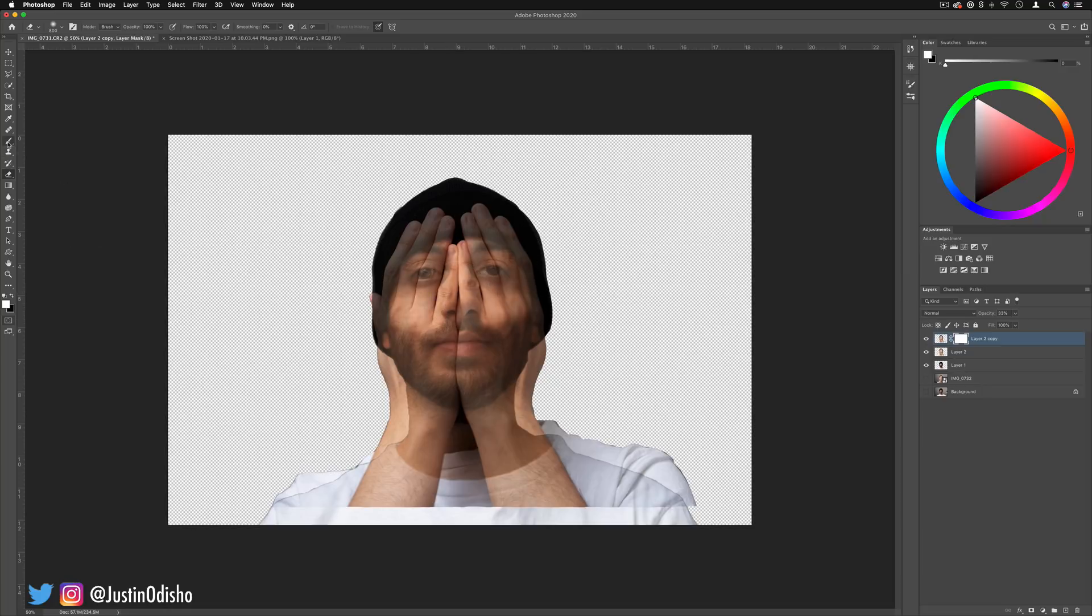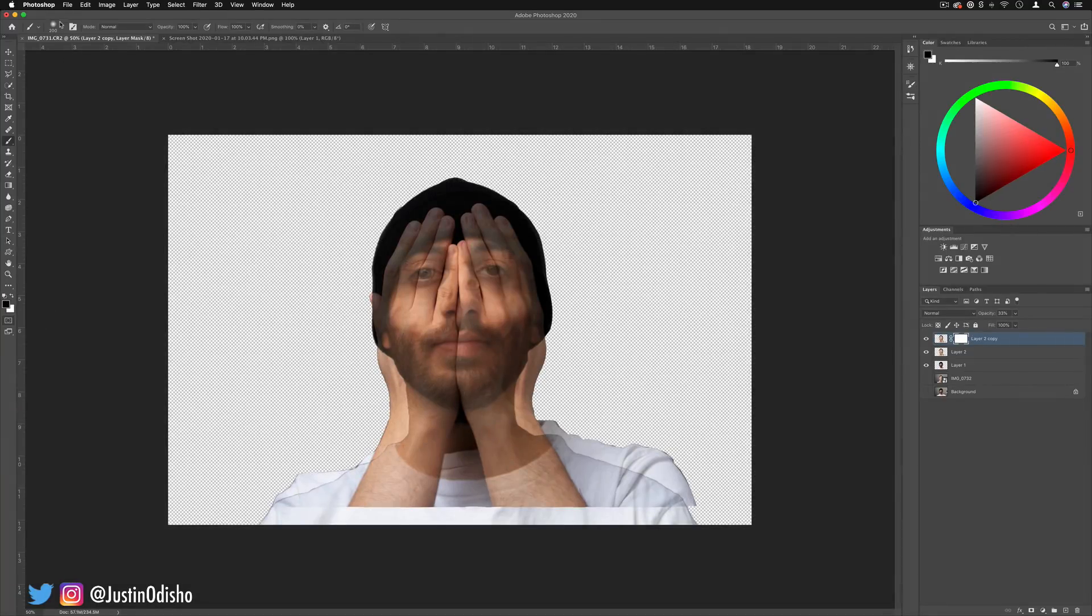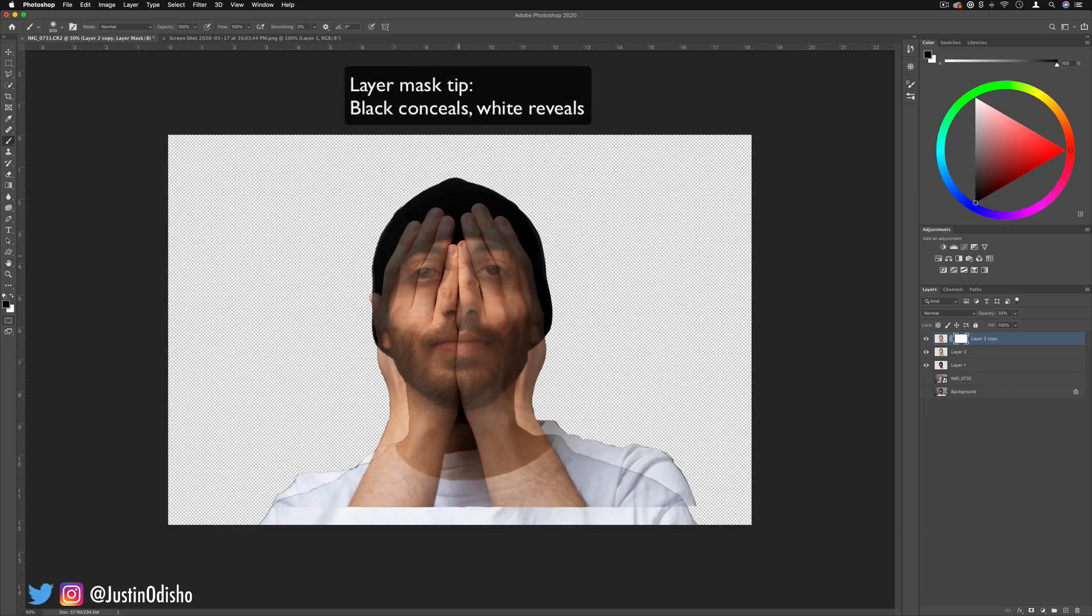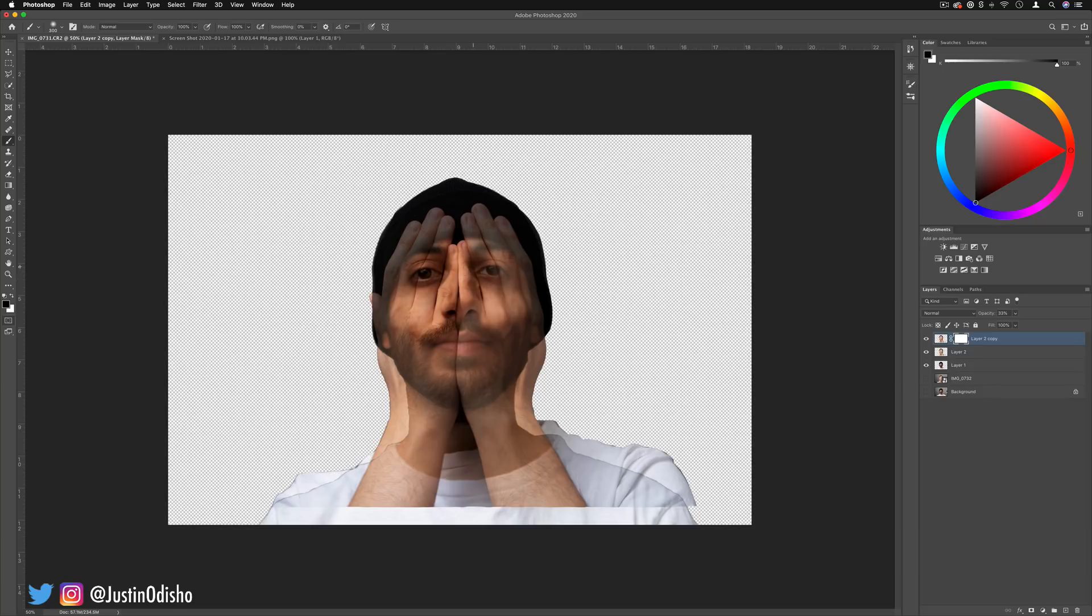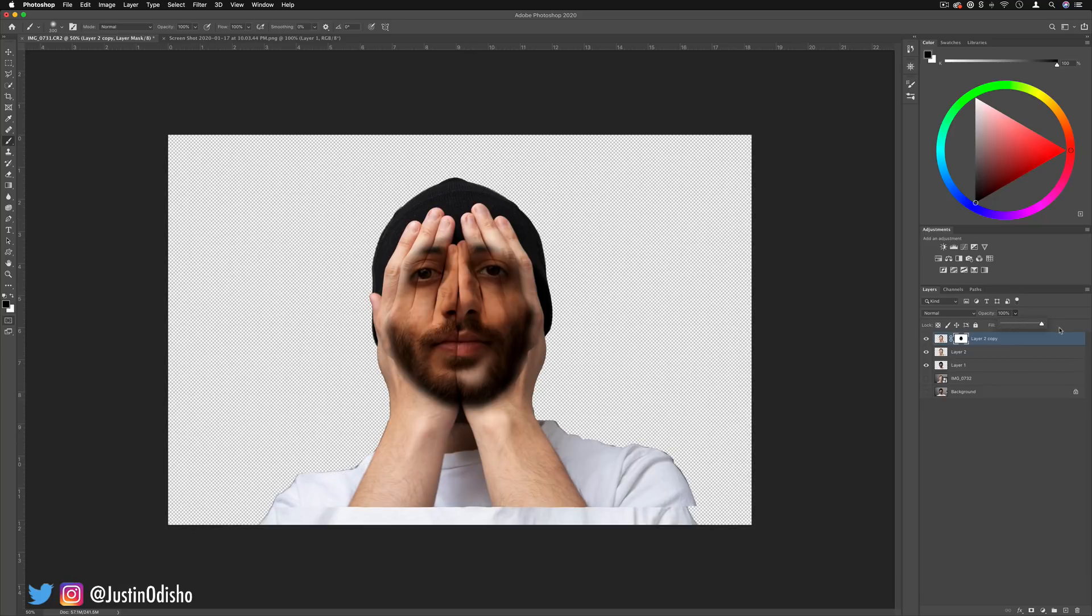I'm going to grab my brush tool, make sure I have black set as the foreground color, and increase my brush size to a soft round brush that's large enough. Here I'm going to paint black, which is going to hide whatever I paint black, on these parts of my face that are in the original blend. I'm bringing back the original blend throughout this part of my face but leaving the fingers. So now when I bring this back to 100% normal opacity, we've got this mixture.